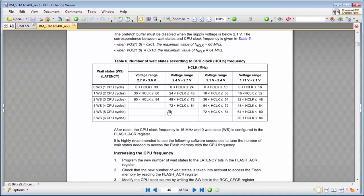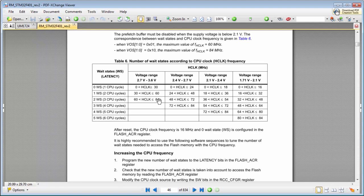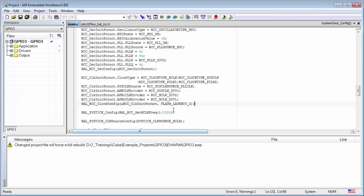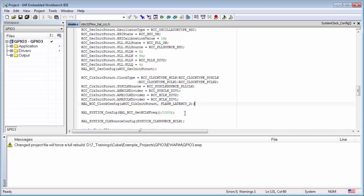Then here I'm running on 3.3 volts, which is here. I'm running on 84 megahertz and for this I need to have two wait states. So it corresponds here with the flash latency 2. Then don't forget about the flash latency. It can be very dangerous and nobody can predict what will happen during code execution.